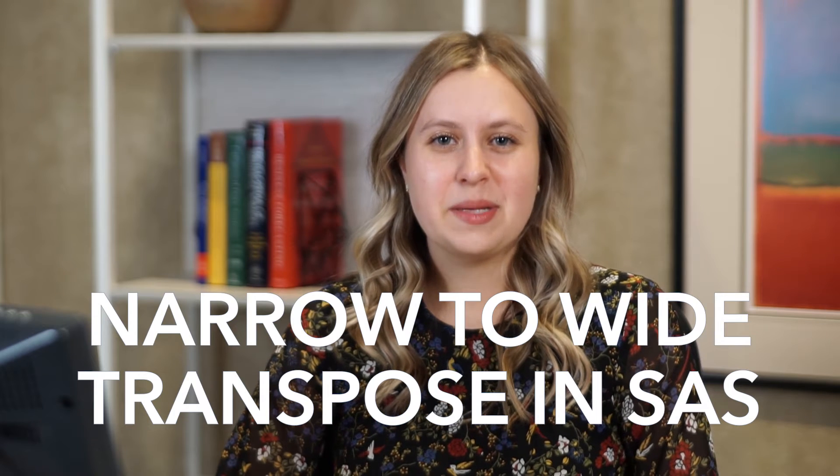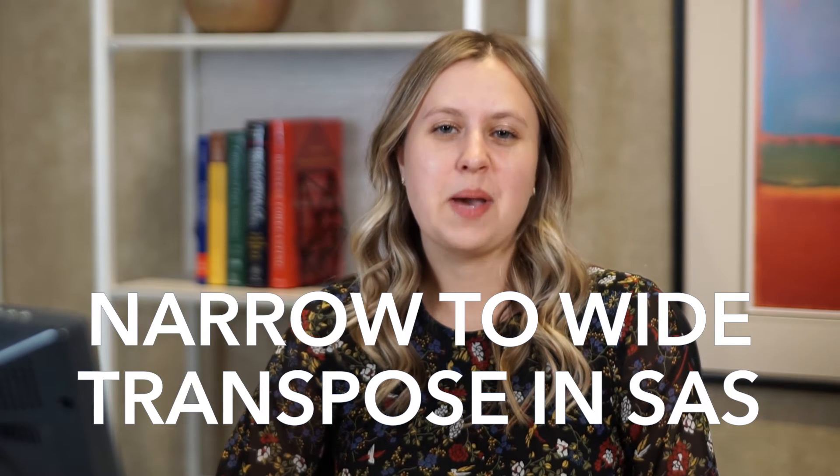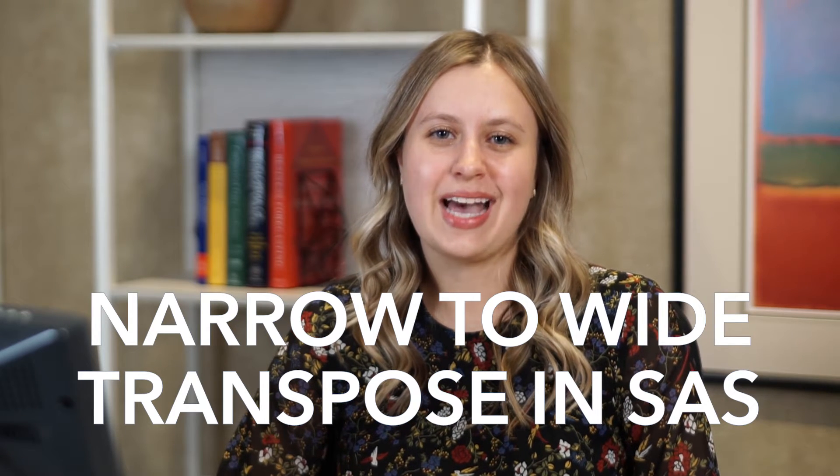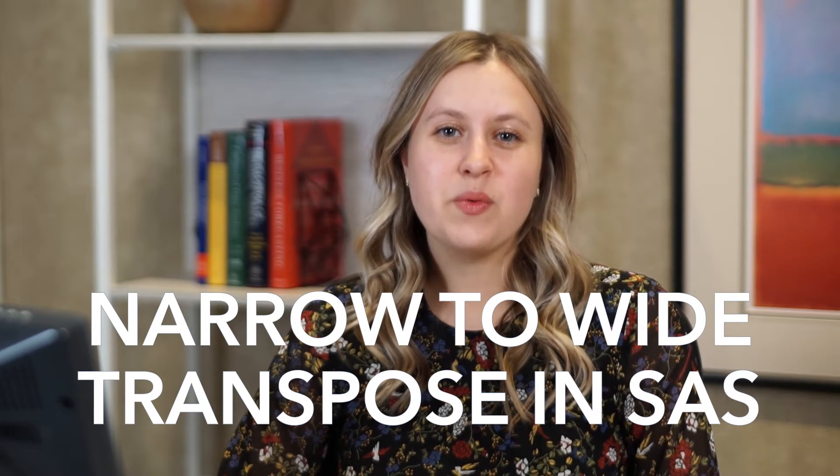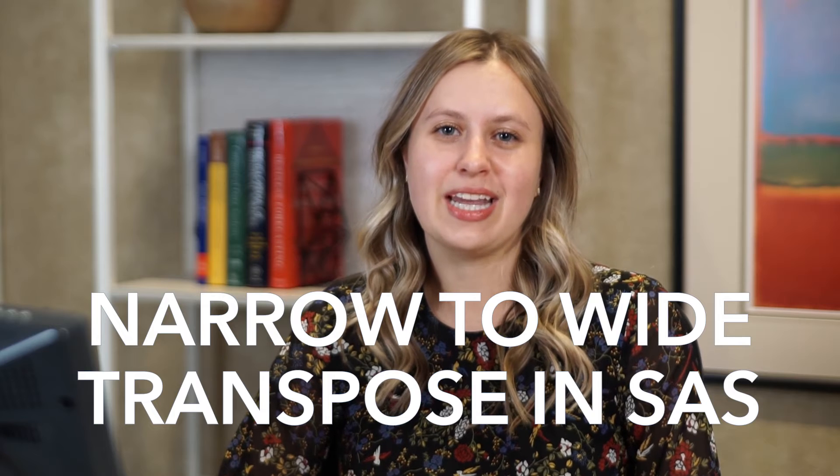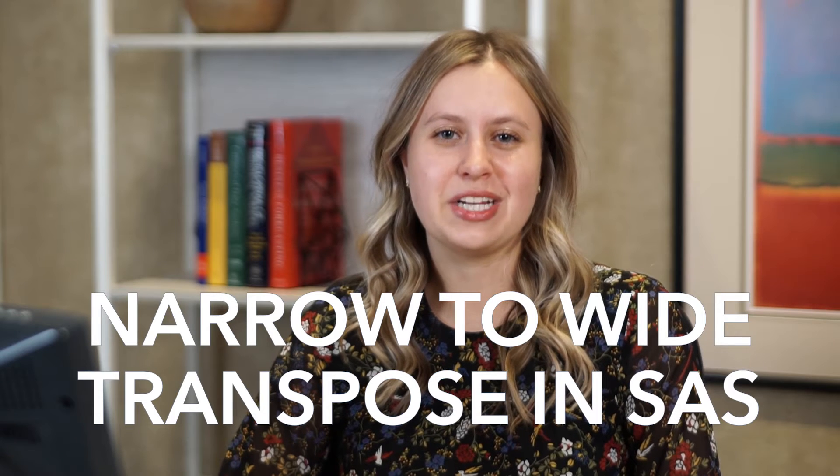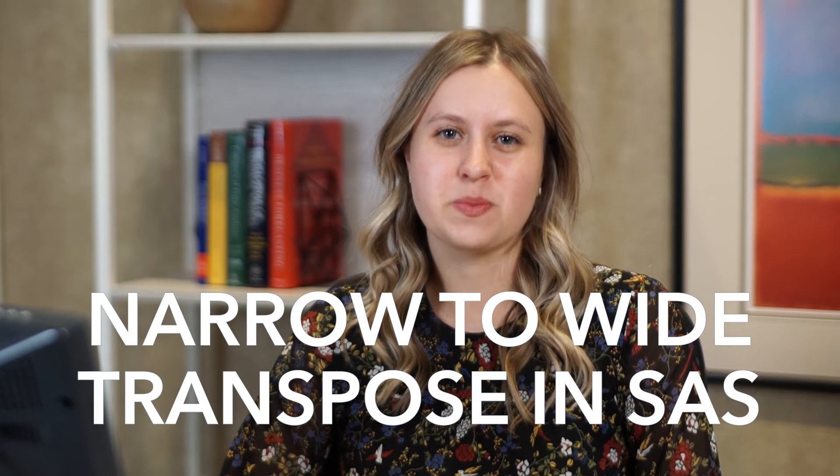Hi, everyone. My name is Kristin. I'm an instructor with SAS, and today we'll be taking a look at how to do a narrow to wide transpose.